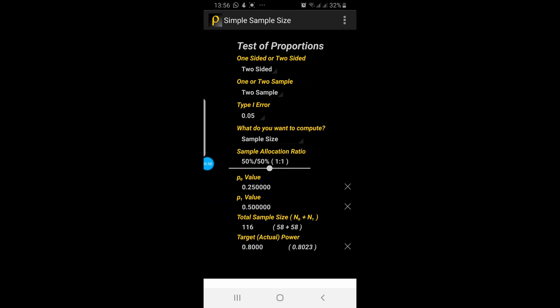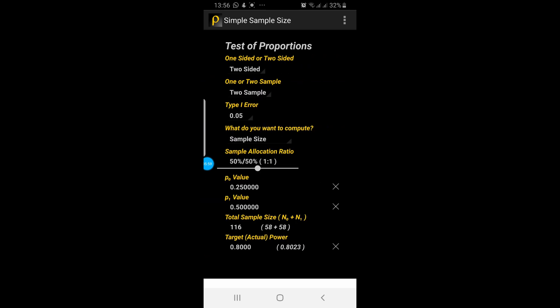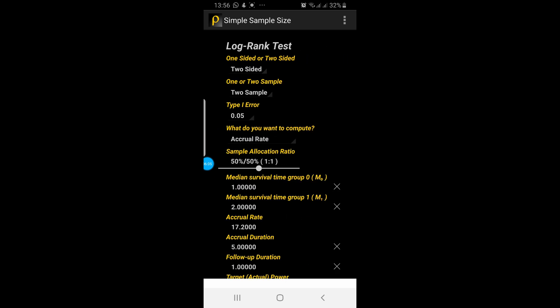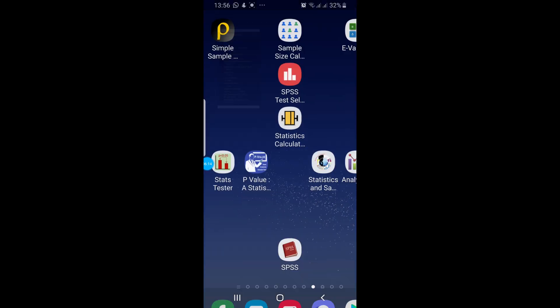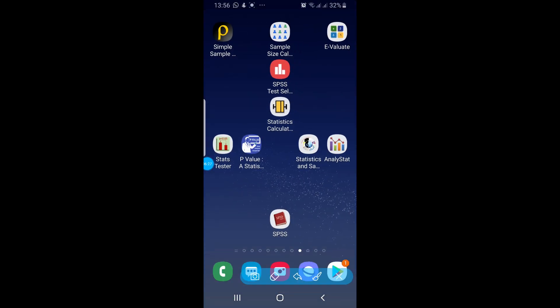Now go to the second panel — the same options are here and the sample size calculated is 116. And in the third panel the sample size is 88. So that was the first application.